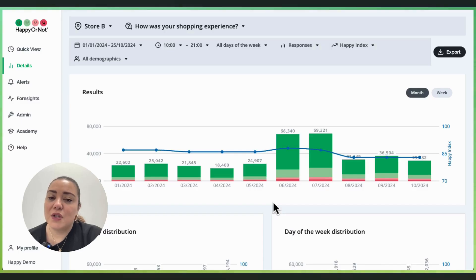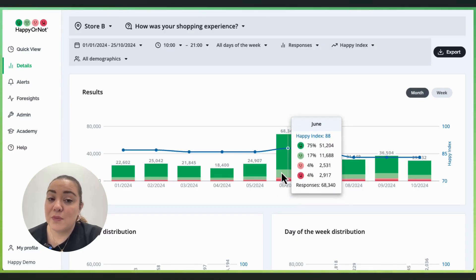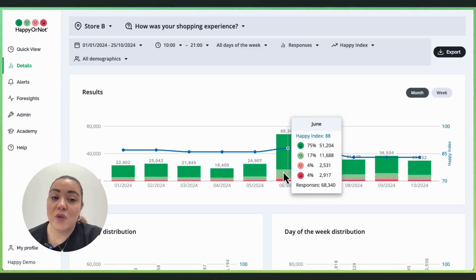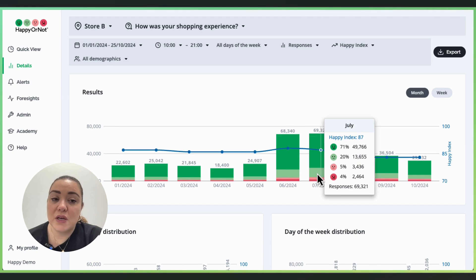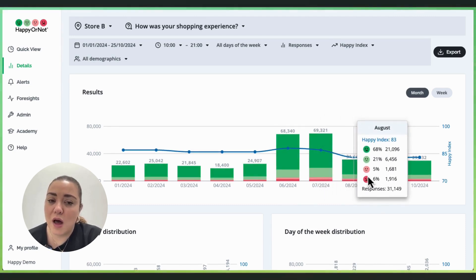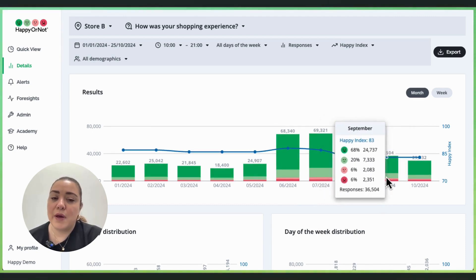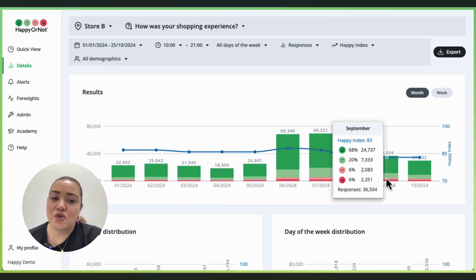First, we look at the monthly performance trends. Overall, things were going well with strong performance in June and July. But then in August, the happy index dropped and stayed low through September. So what happened in August that could have caused this?